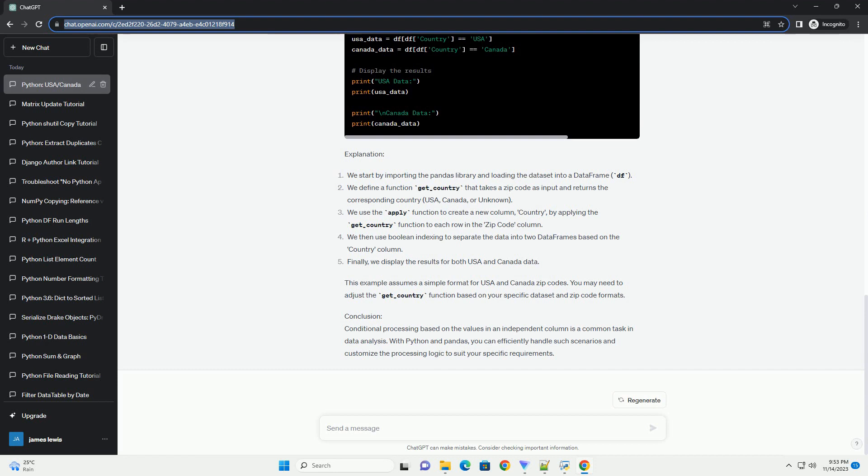Now, let's write a Python script to process this data differently based on whether the zip code is from the USA or Canada.